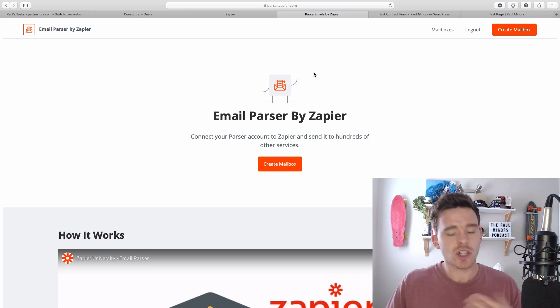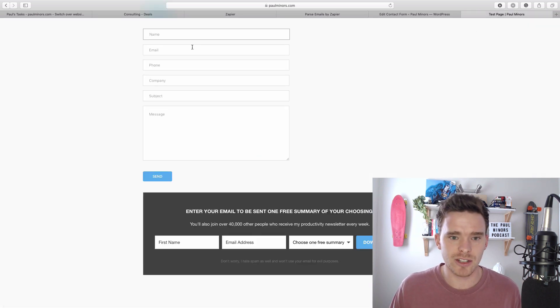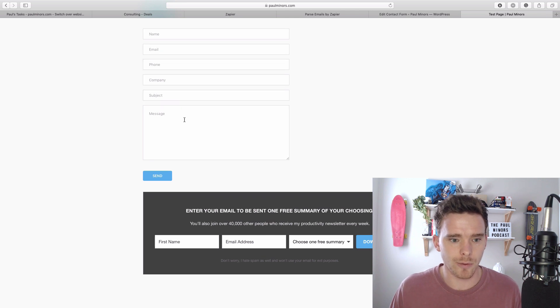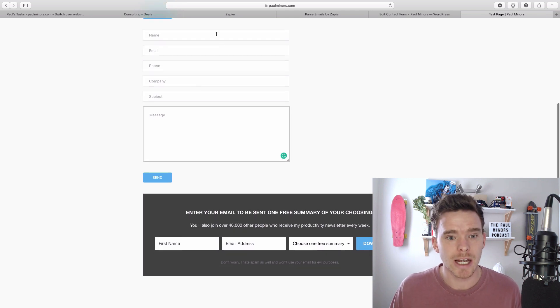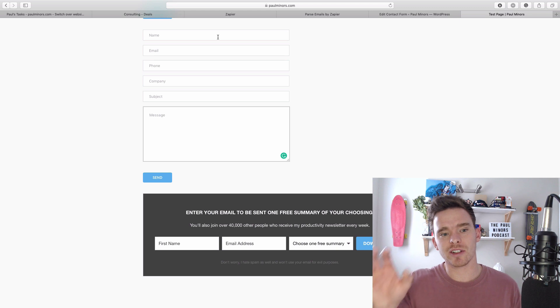Now a situation where you might use this is let's say you have a contact form on your site. Here's just a very simple contact form that I've set up. This is just on a test page.